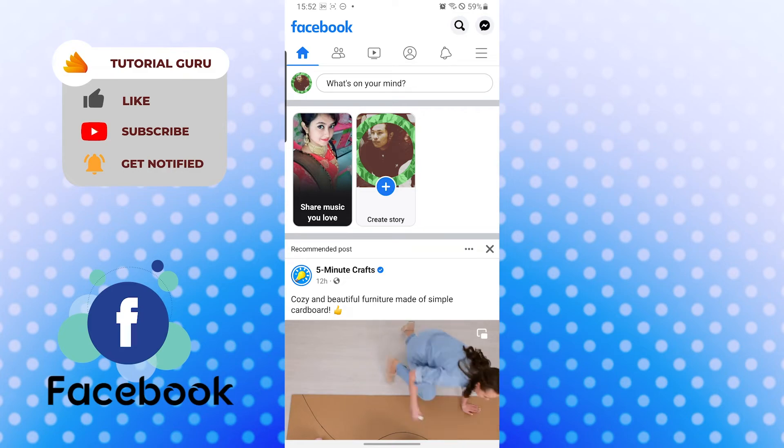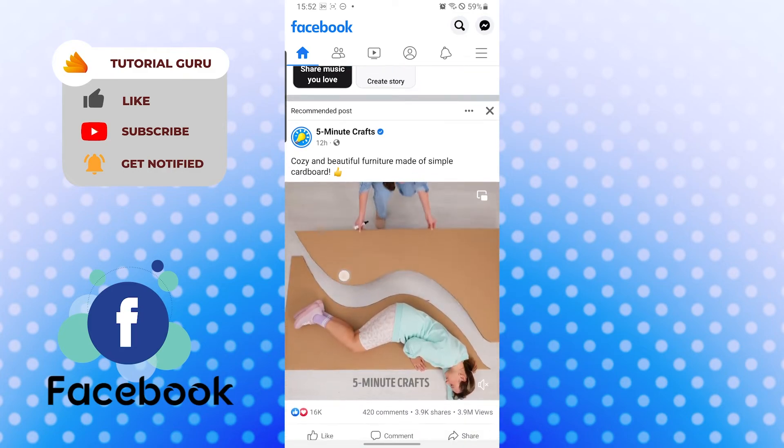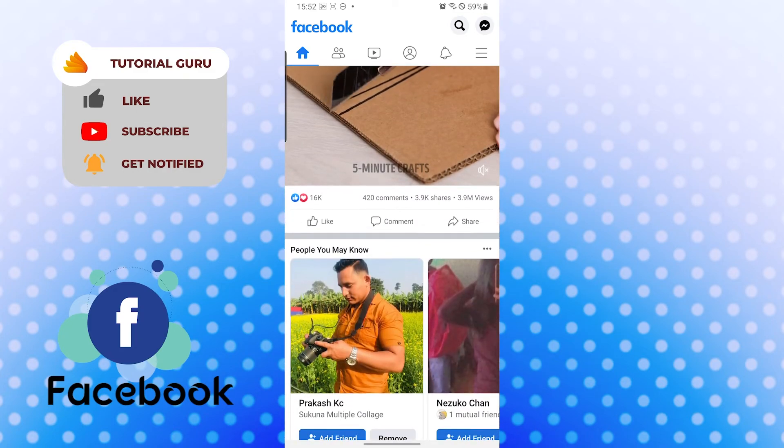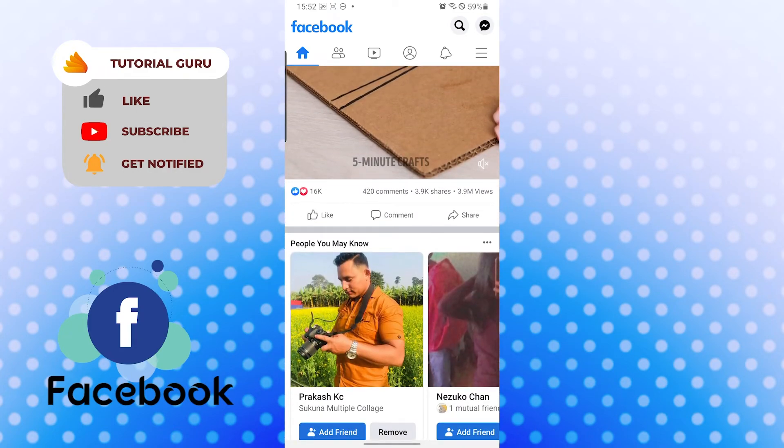Don't forget to like, subscribe, and hit that bell icon for more videos. Thank you for watching, guys.